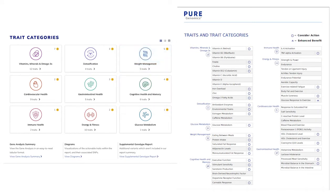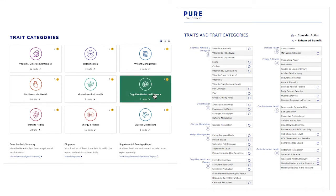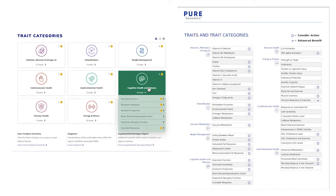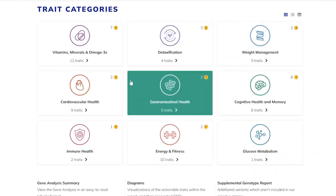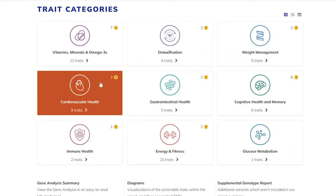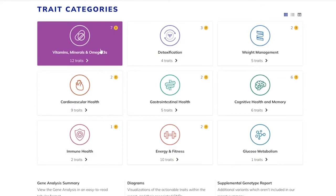The Pure Genomics platform has two visual tools that are excellent to facilitate your conversation so that information is not intimidating. The two visual tools are the trait category grid drop-down list on the patient's dashboard and the trait and trait category infographic on either the practitioner or the patient's PDF report. The first step in addressing your patient's top concerns is knowing where to look first in the report.